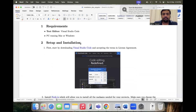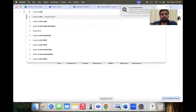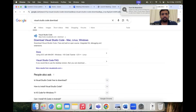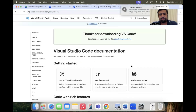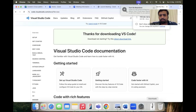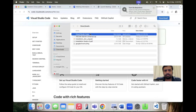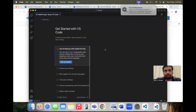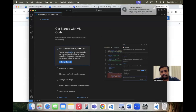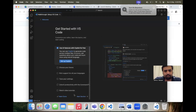The first thing is we need to download Visual Studio Code. You can download it from the link provided, or just go to Google and type 'Visual Studio Code download.' You can choose your system — Windows, Mac, or Linux. Once it's downloaded, just install it, follow the steps, and you'll be good to go.